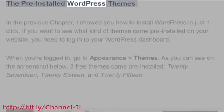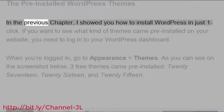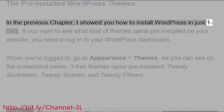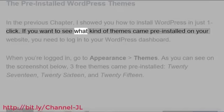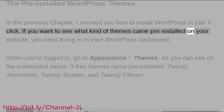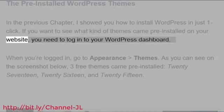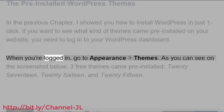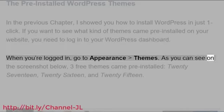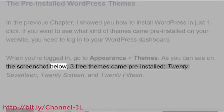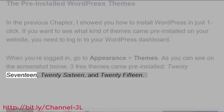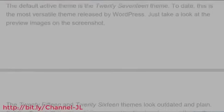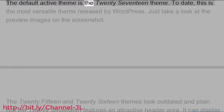The pre-installed WordPress themes: In the previous chapter, I showed you how to install WordPress in just one click. If you want to see what kind of themes came pre-installed on your website, you need to log in to your WordPress dashboard. When you're logged in, go to Appearance Themes. As you can see on the screenshot below, three free themes came pre-installed: 2017, 2016, and 2015. The default active theme is the 2017 theme.